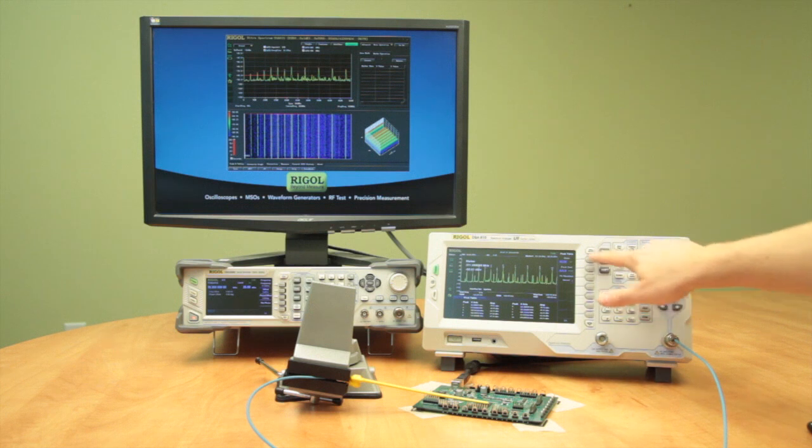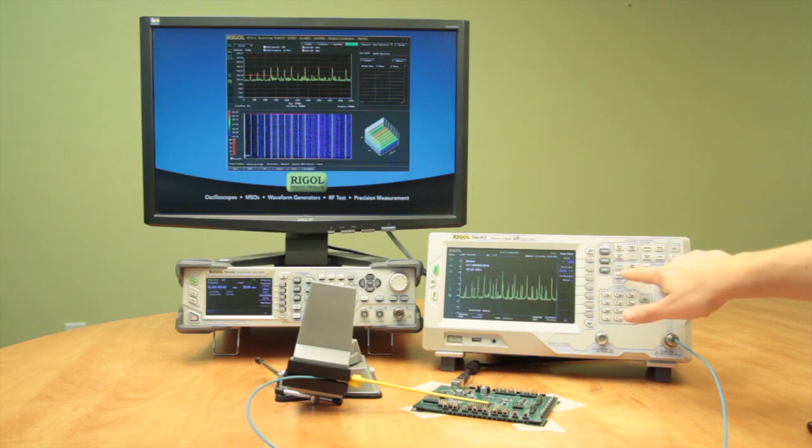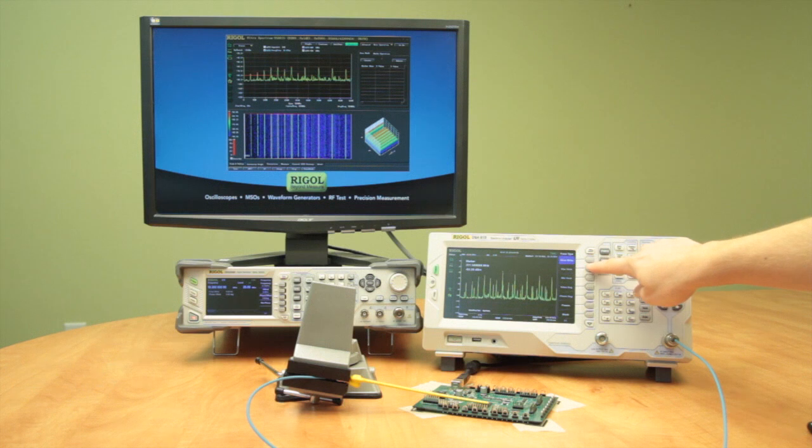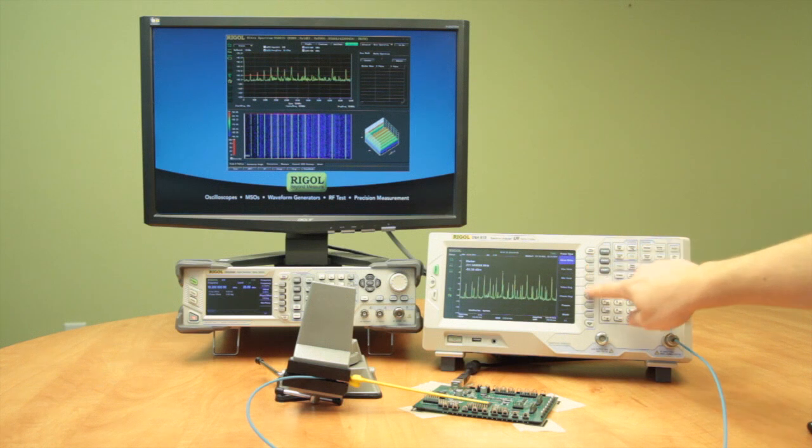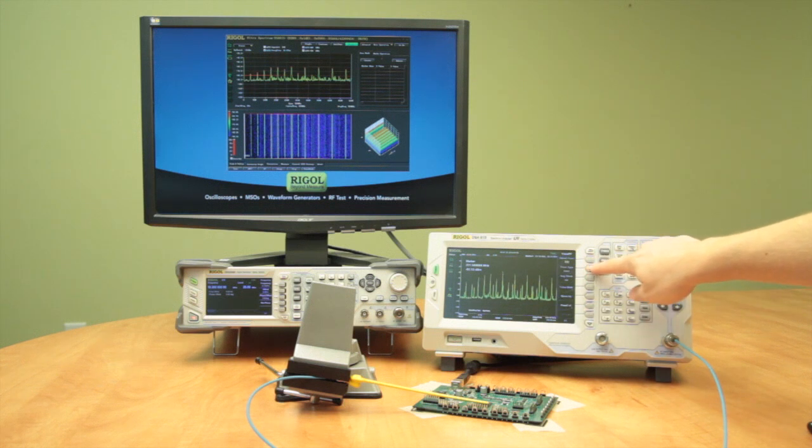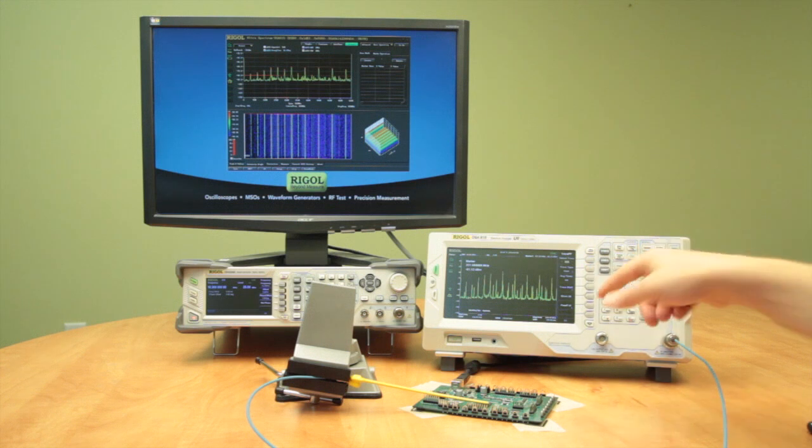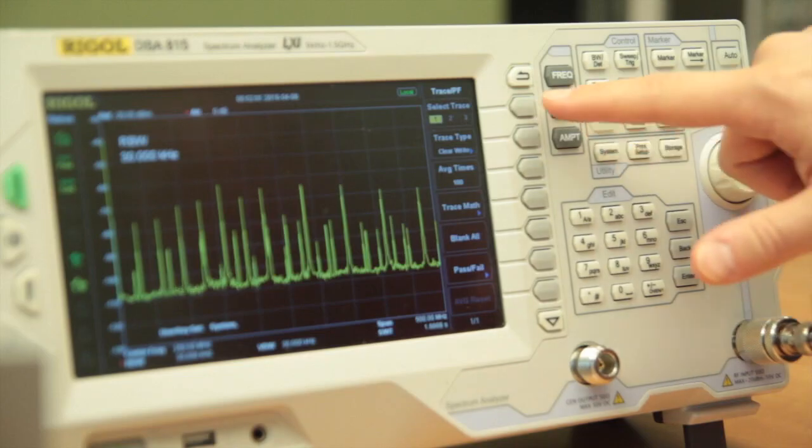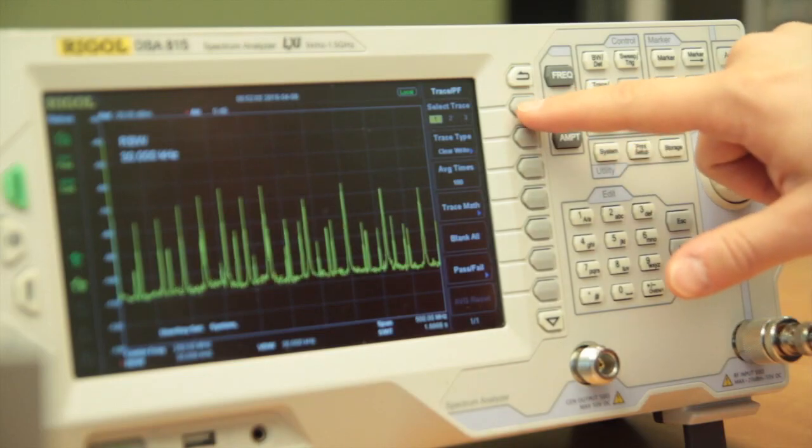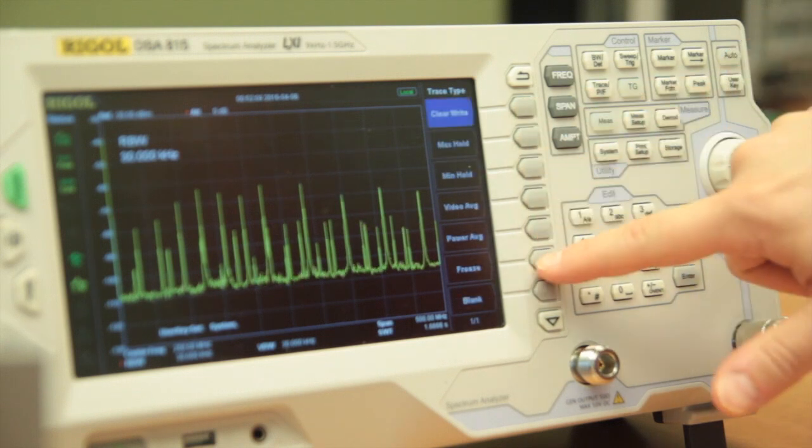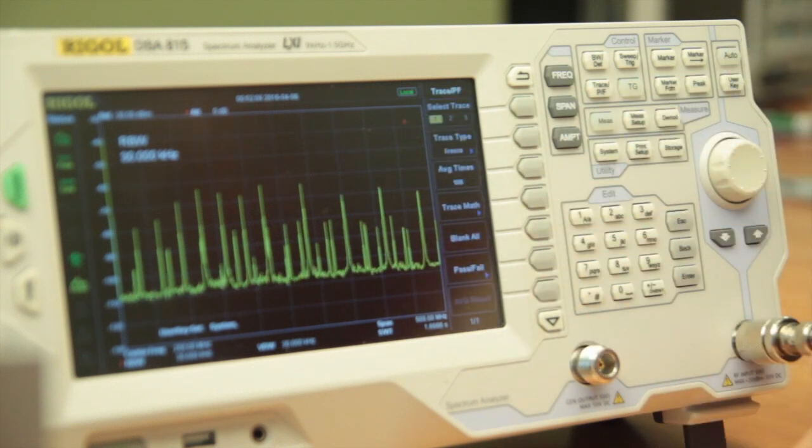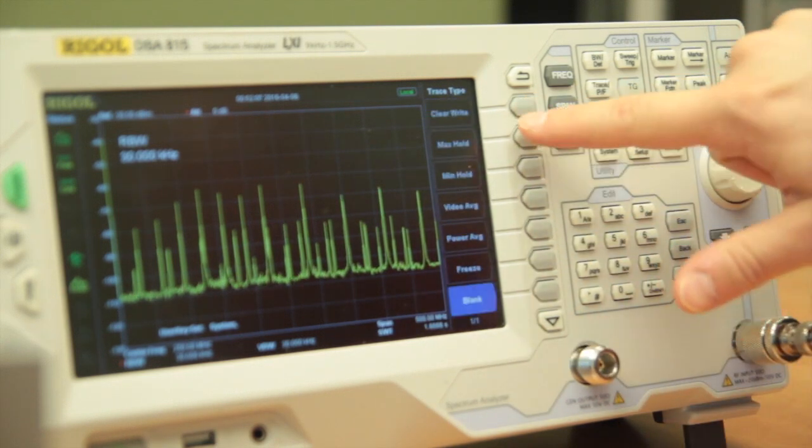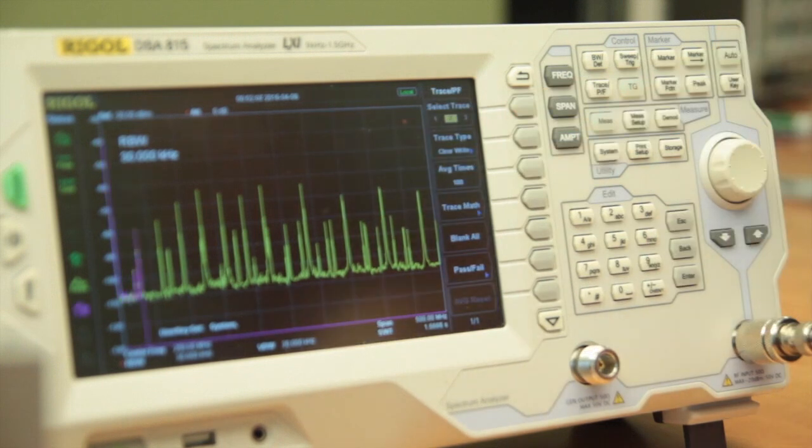We can also use the multiple traces on this instrument. What I'm going to do here is freeze this first trace. We can see here that we had a kind of similar noise up to about minus 60 dBm. Now we're going to use trace two to overlay that. We see very consistent data with this board in this particular setup.